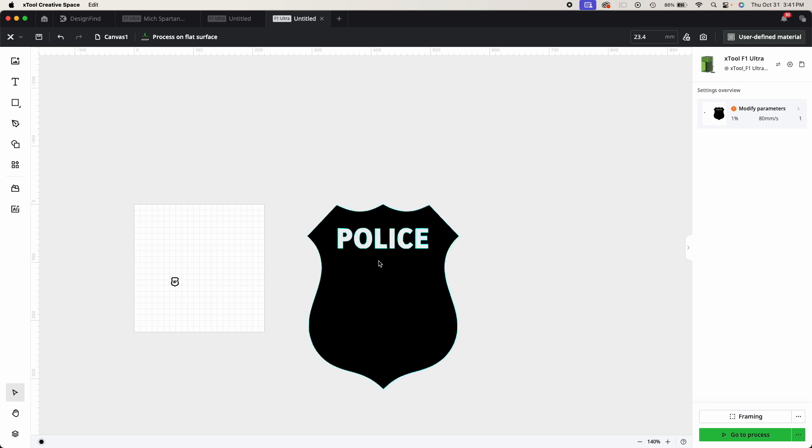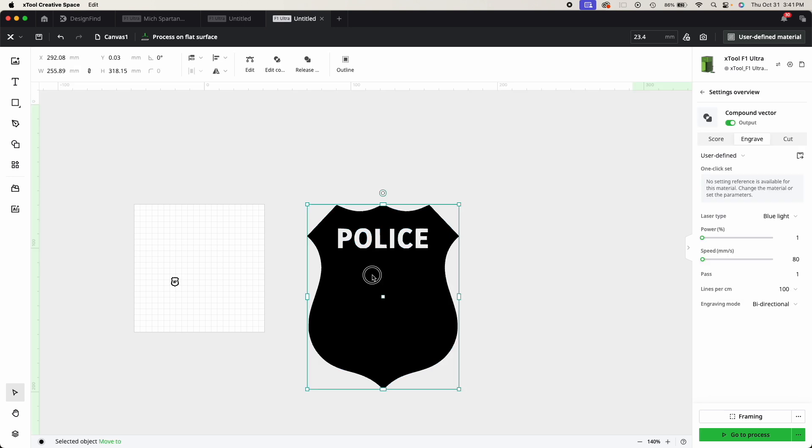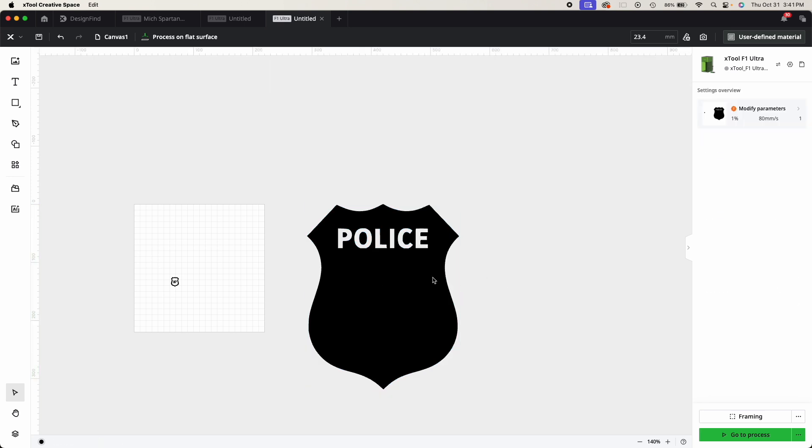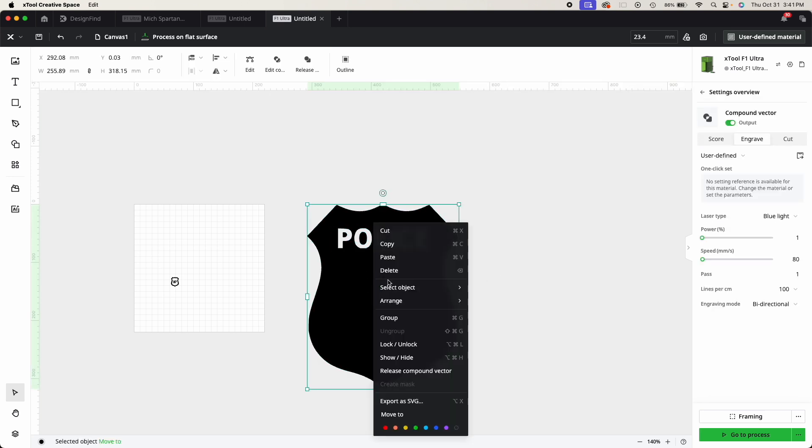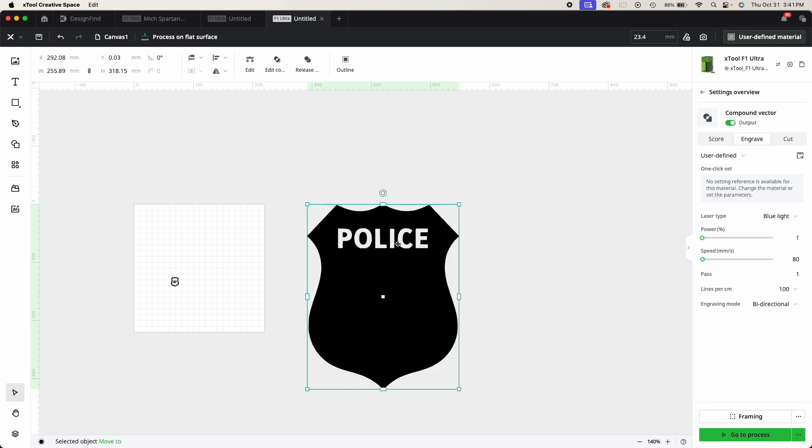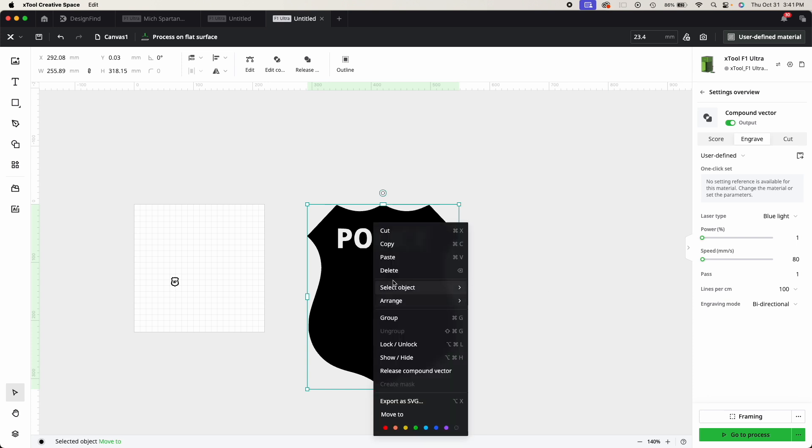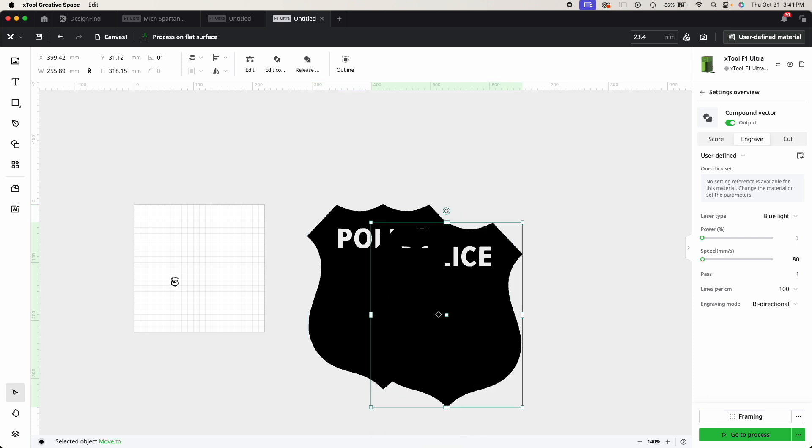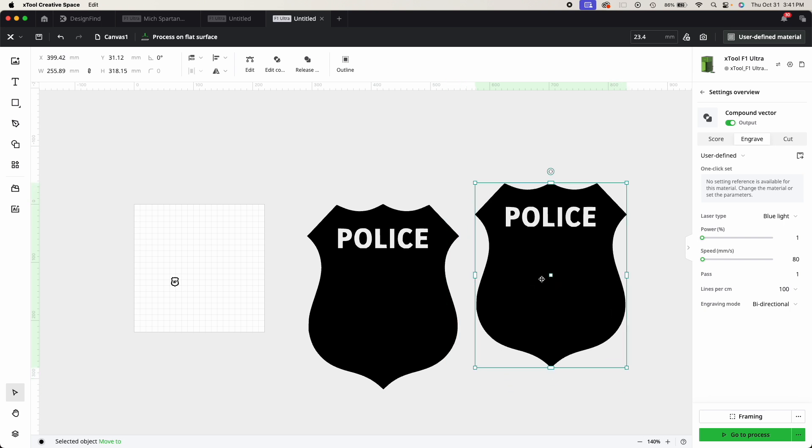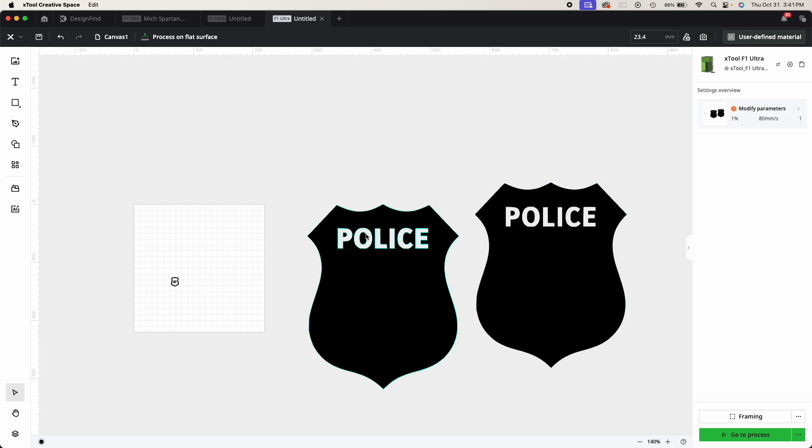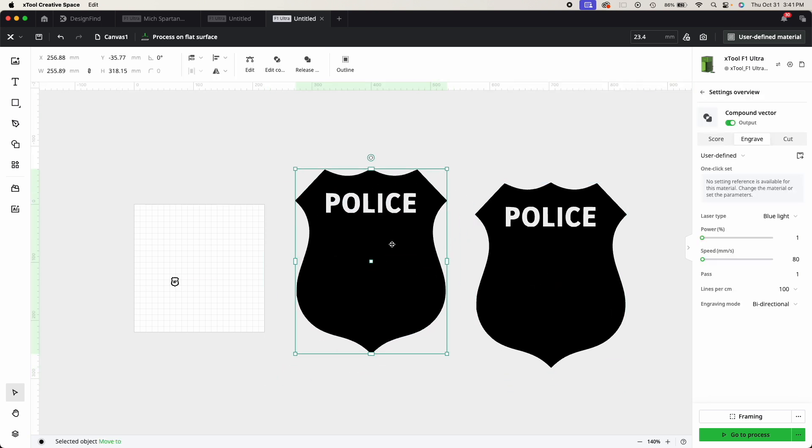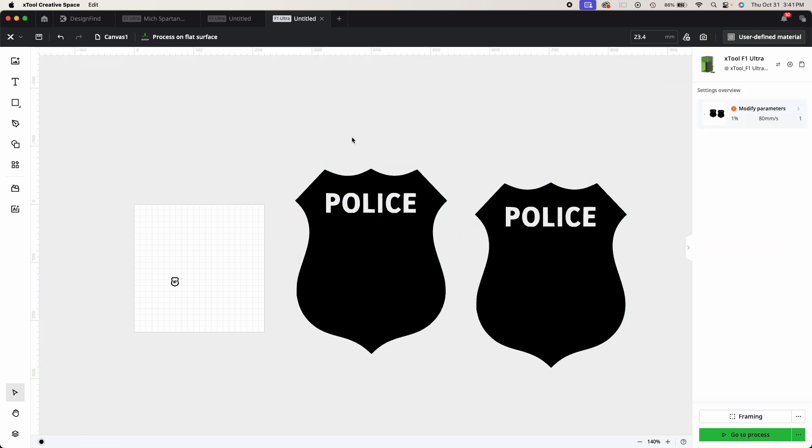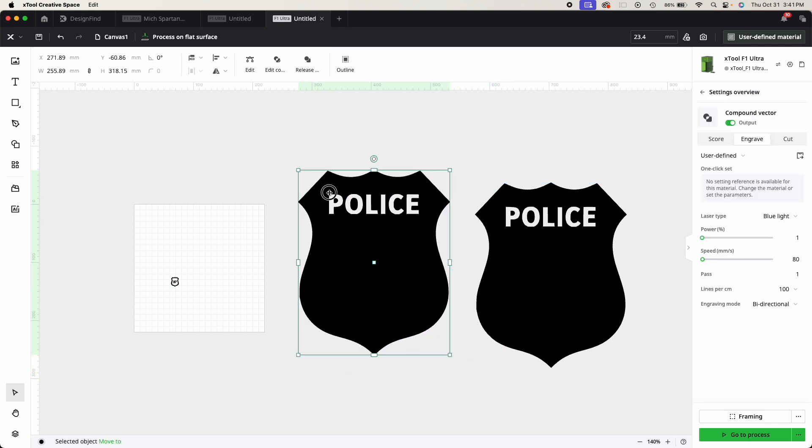So no big deal. The first thing I did was I duplicated this—I copied it and then pasted—and you can see now I had two. Then I didn't want the police part in here, this little part that said police, so I ungrouped it.